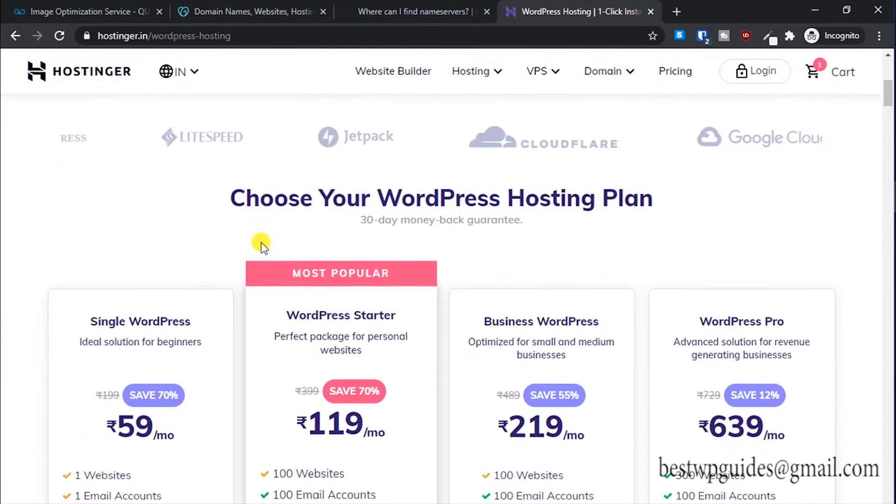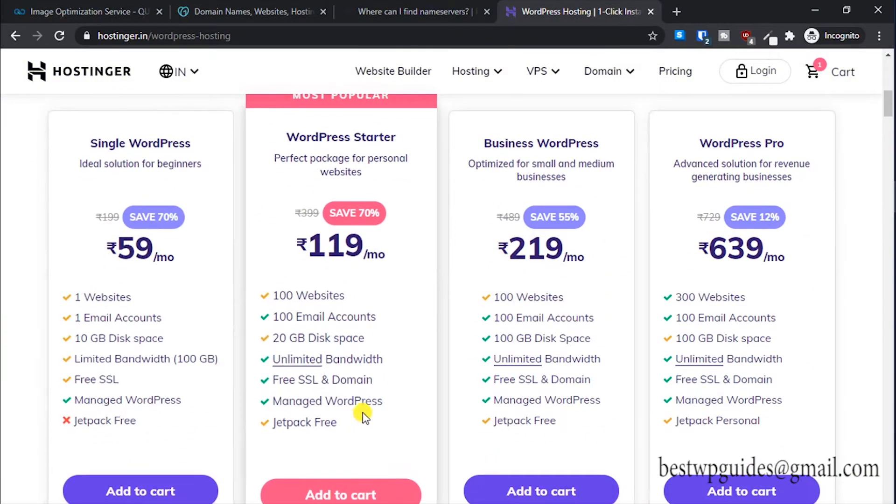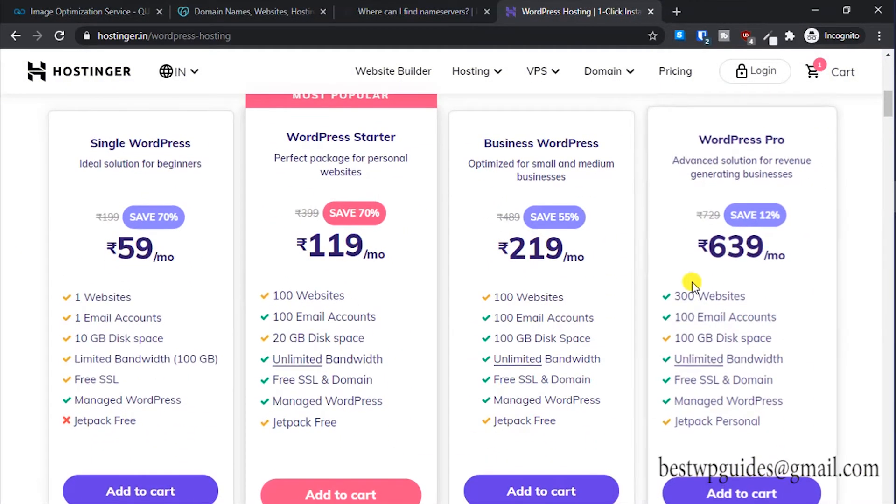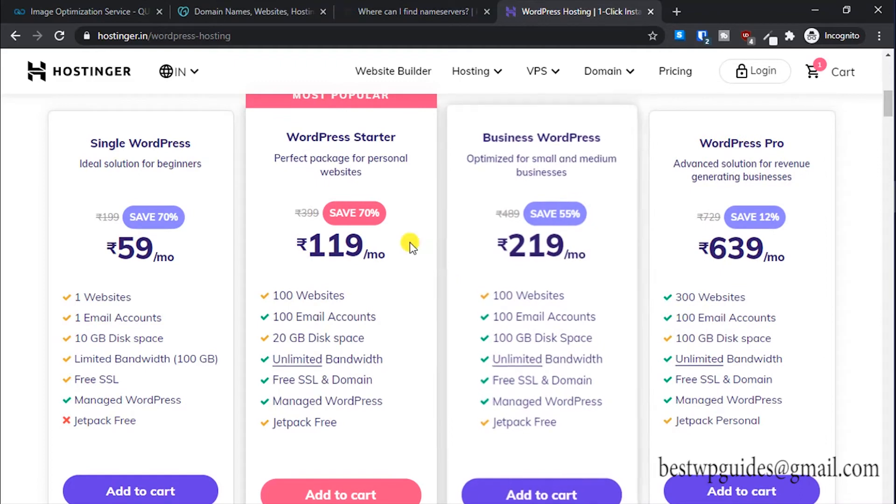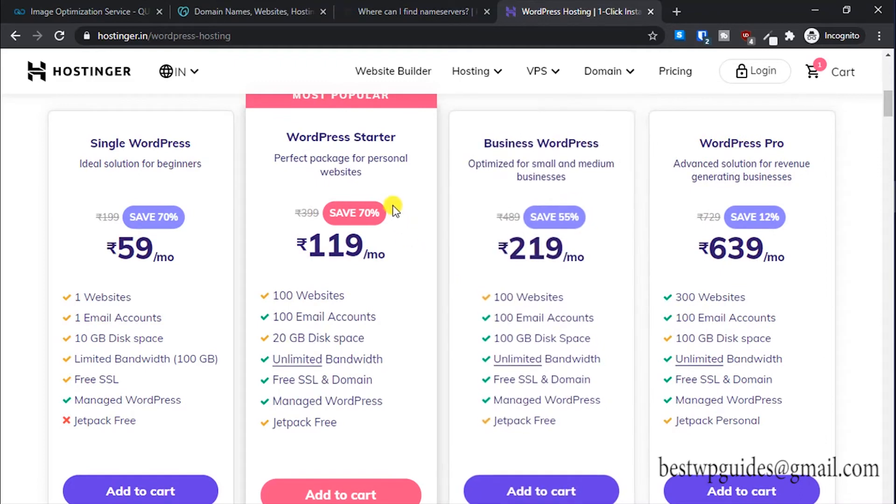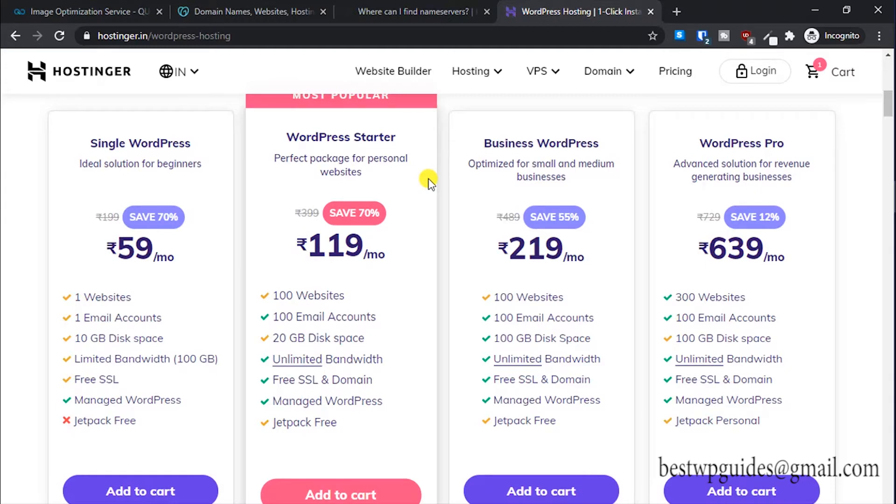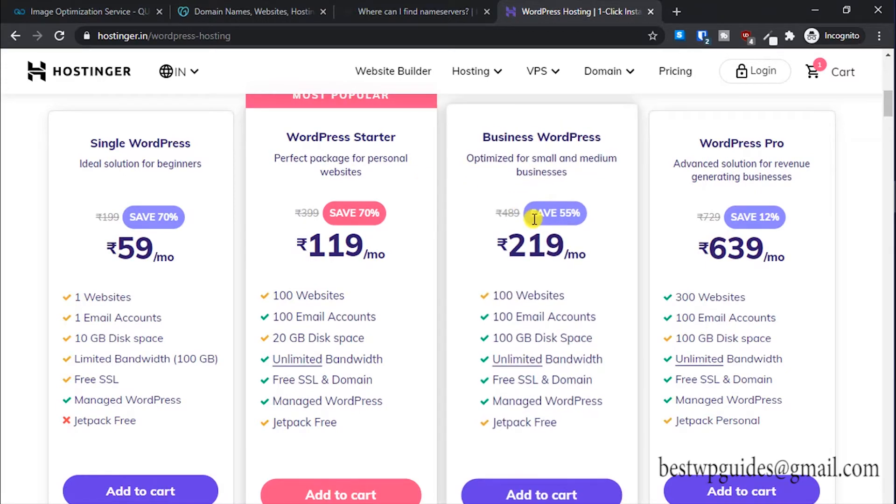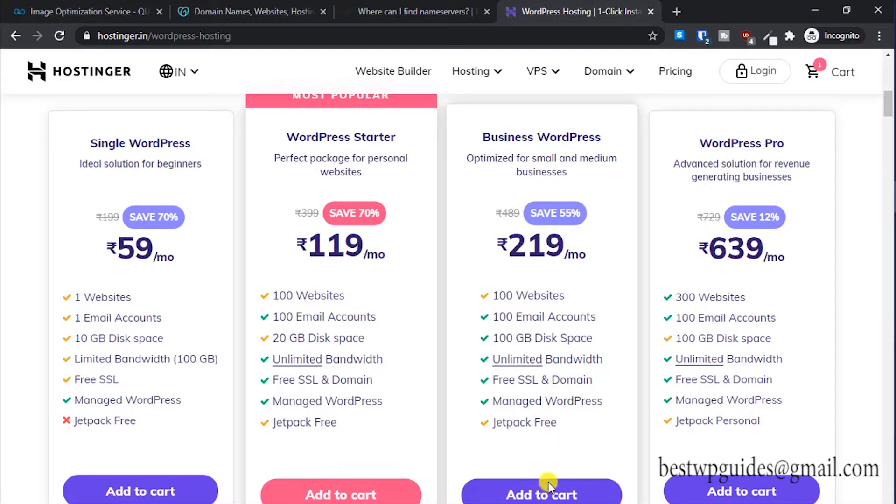From here, select any plan you like. I would recommend at least going with WordPress Starter if you have just one or two sites with low traffic. If you have a decent site, do not opt for anything else than the Business WordPress plan. That's the least you will need.